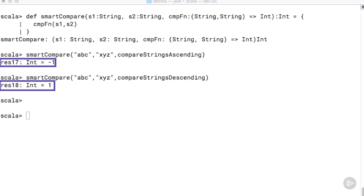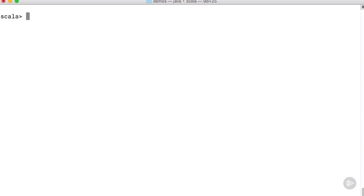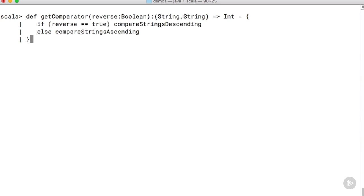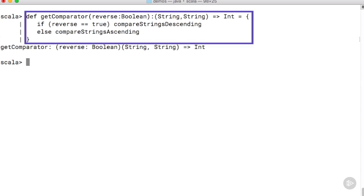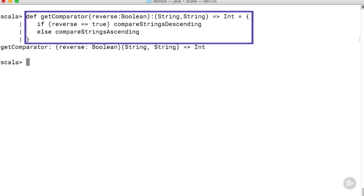Let's also carry out a really simple example that demonstrates a higher order function which returns a function object. We create a method here called getComparator which takes in a boolean and uses that boolean to decide which string comparison function to return. The return value is a function object which takes in two strings and outputs an integer. Based on the value of the boolean, we are returning